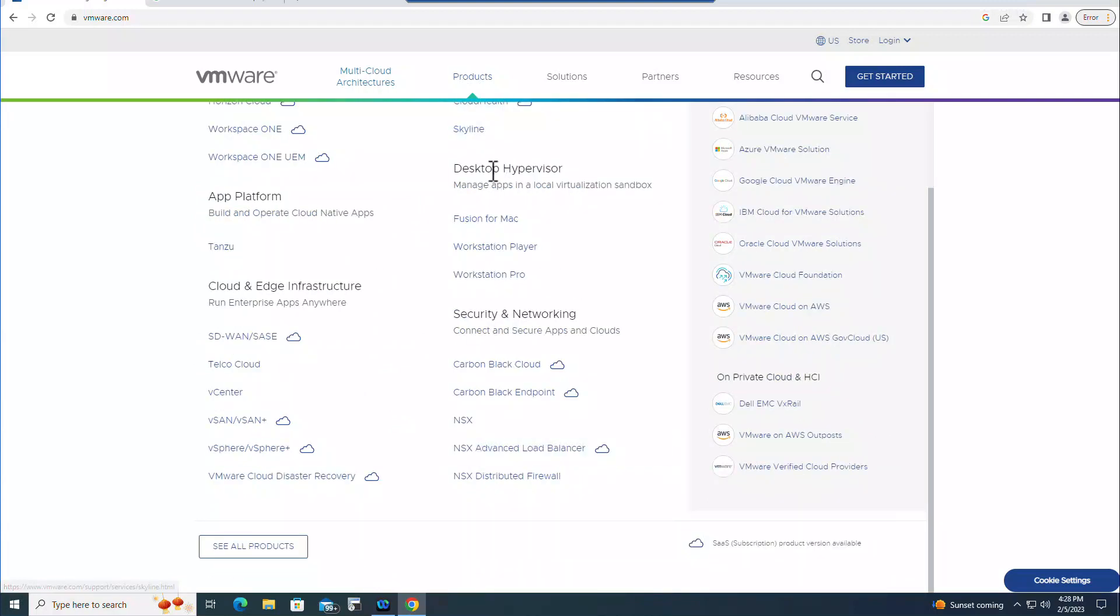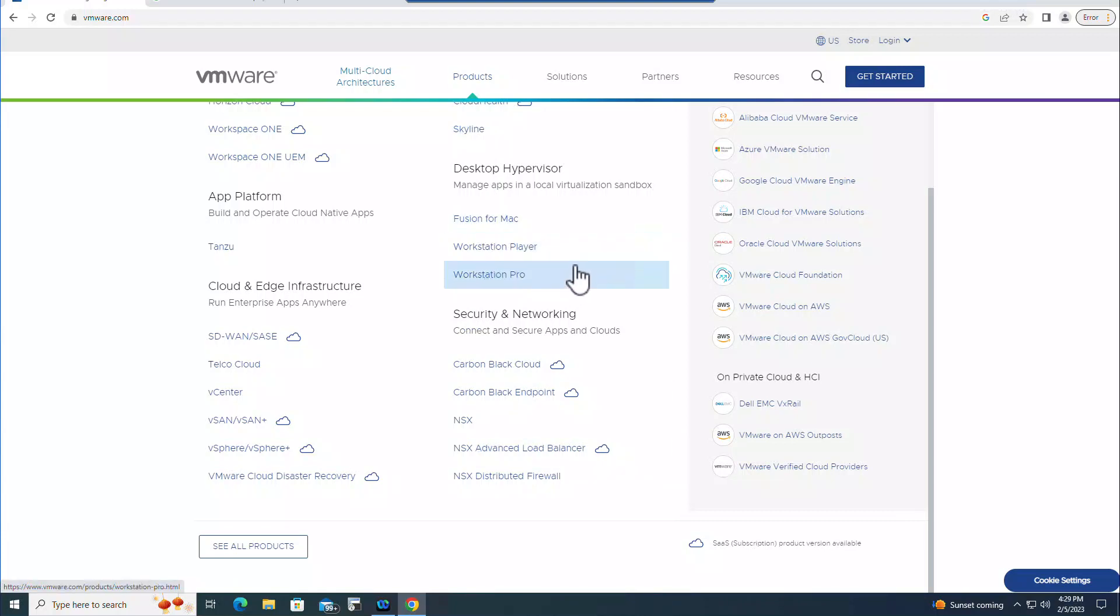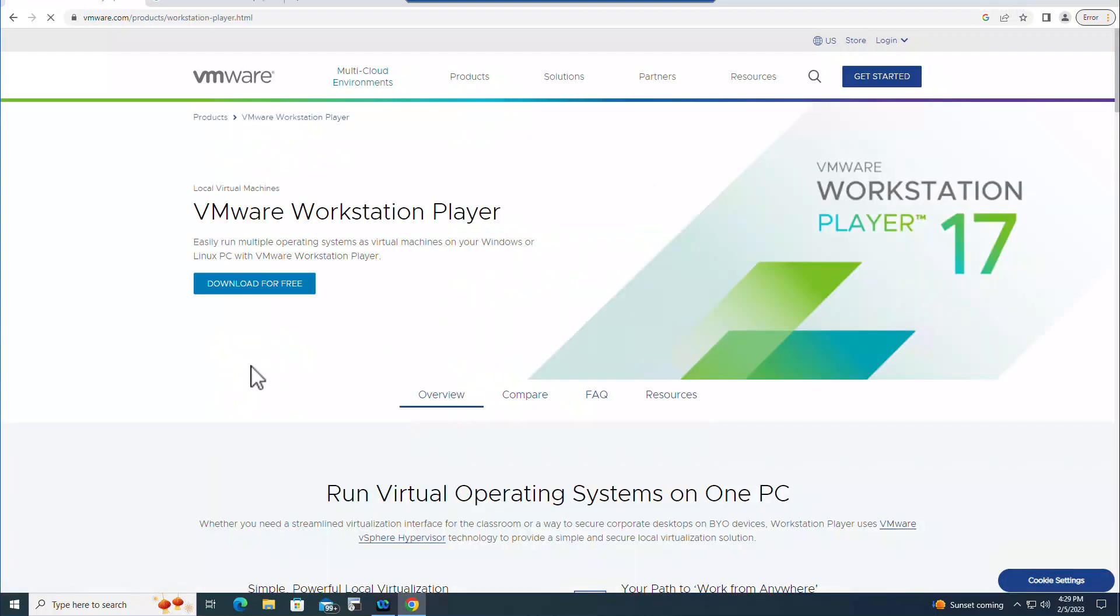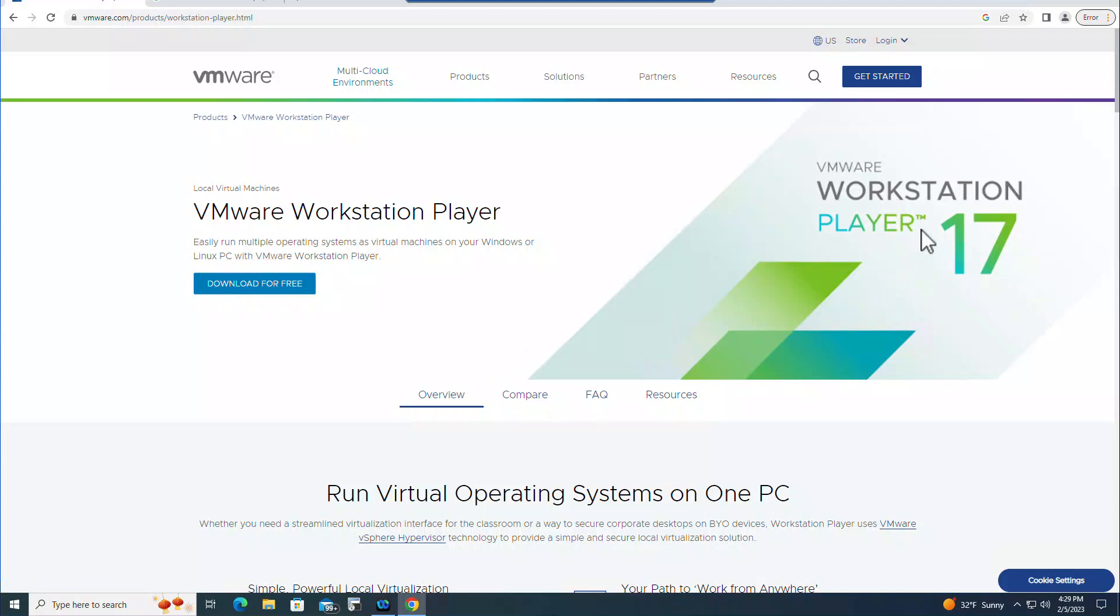Here Desktop and Hypervisor, and this is the Workstation Player. In the past it was called VMware Player, now it's called VMware Workstation Player. This is right now at the time of the recording, VMware Workstation Player 17.